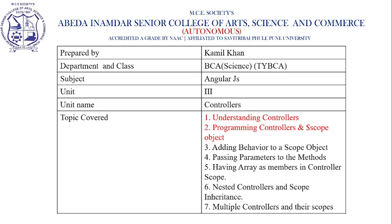Hello everyone, I am Kamil Khan, Assistant Professor in the BC Science Department at Abhinandas University College.